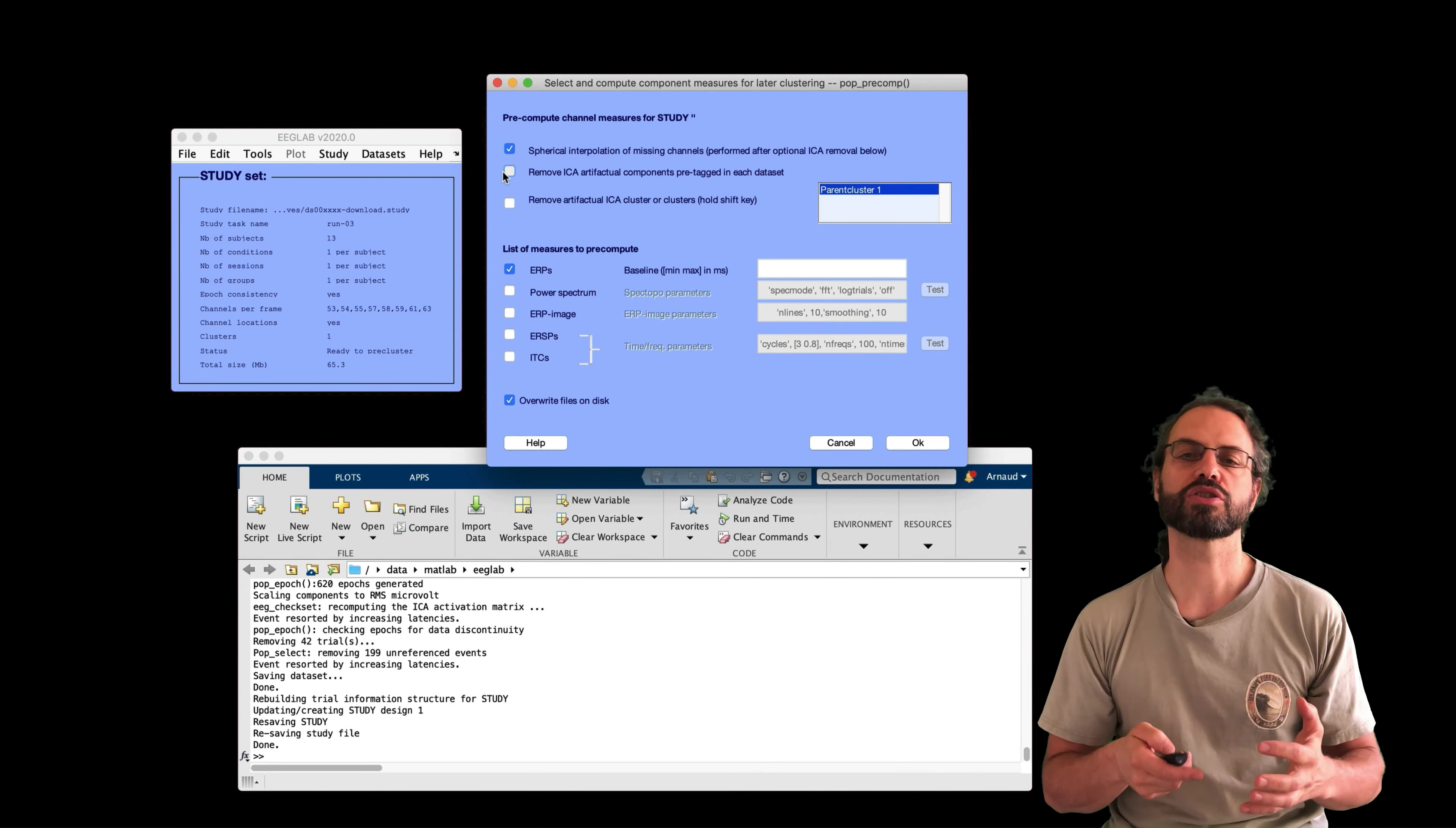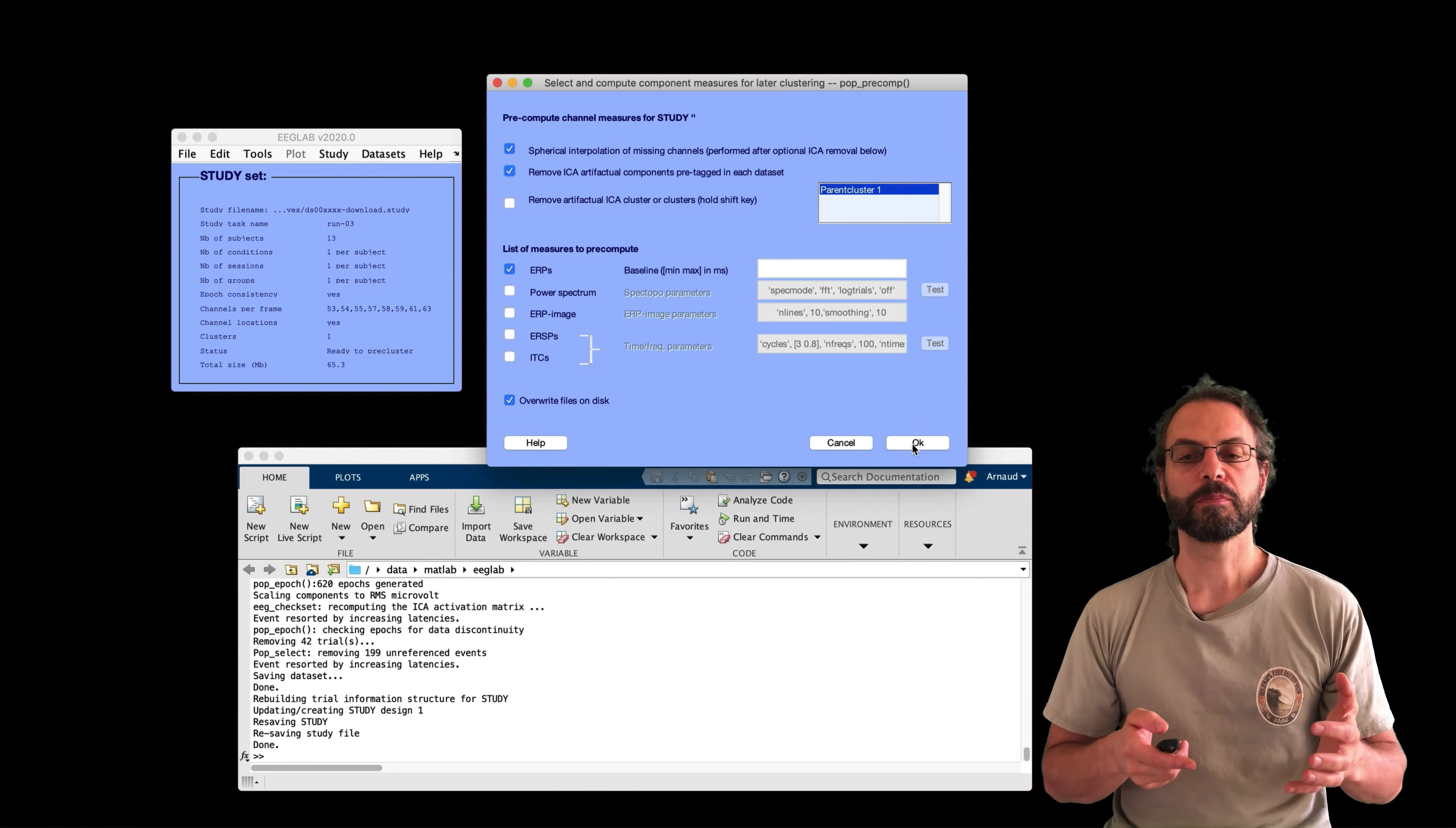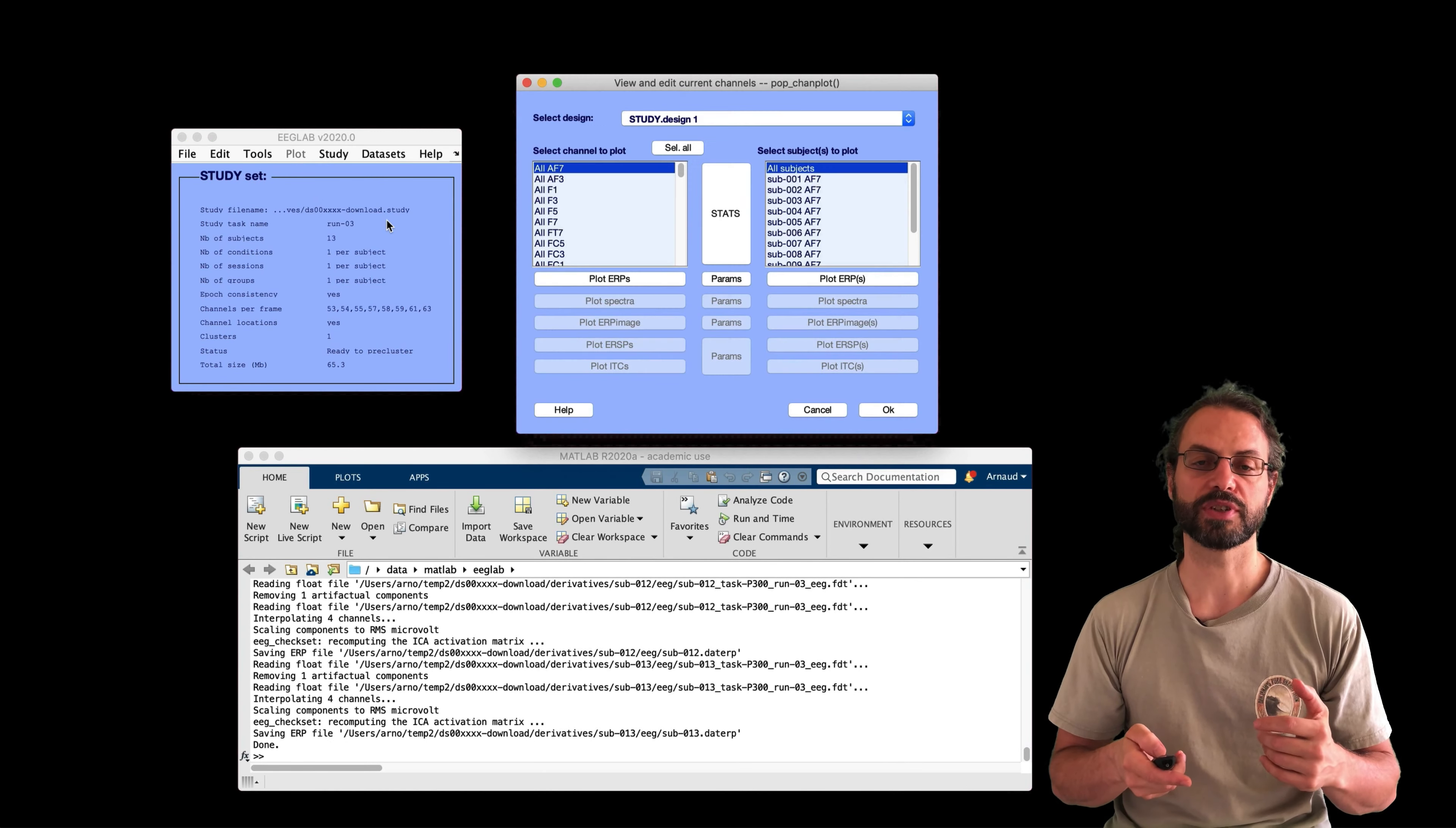Now let's look at our study. So now we move to the study design and we're going to create a simple design here with type oddball versus standard. So just comparing two conditions, very simple design here. So once I've selected my design, I'm going to press OK and then I'll pre-compute some measures.